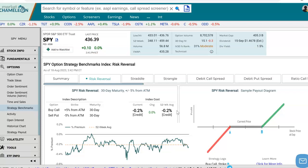Hey everyone, this is Dimitri Progamonic with MarketChameleon.com. In this video, I'm going to demonstrate how you could look up a stock's risk reversal cost by using a benchmark for that option strategy. We're going to use SPY in this example.